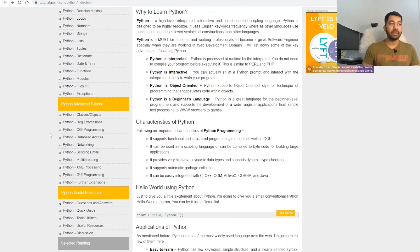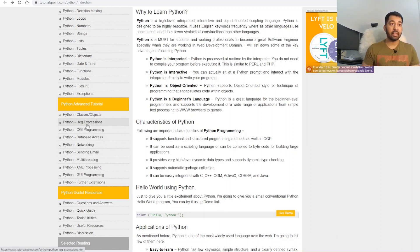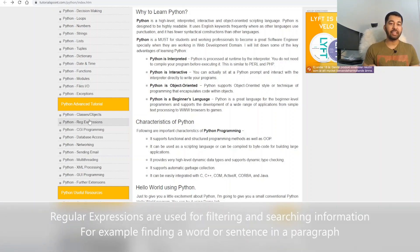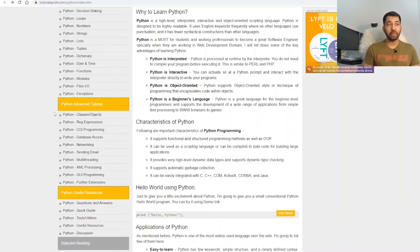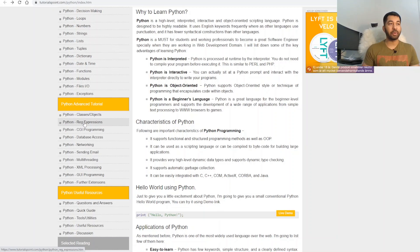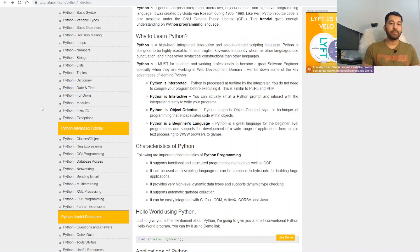From the advanced tutorials, there are many topics like networking, sending email, multi-threading, XML processing, GUI programming, and CGI programming. Among these, you must know how to create Python classes and objects, and how to use regular expressions to find and search through information. Regular expressions are a must-know. Once you've covered the basics and OOP, you can learn the remaining advanced topics as needed when working on actual projects.